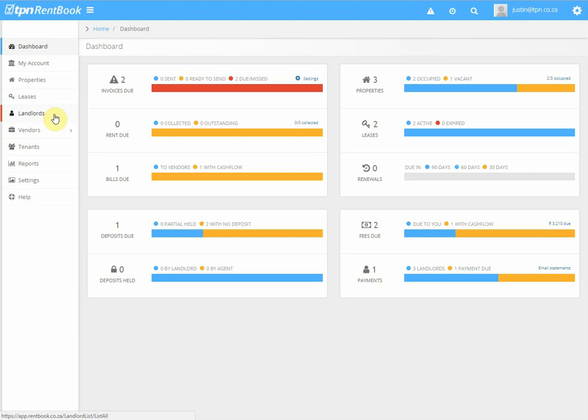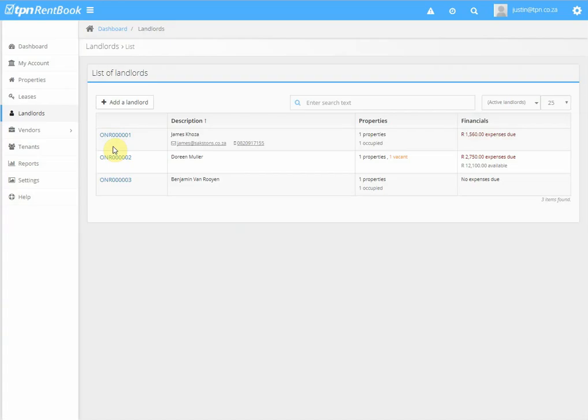This is a tutorial on how to receive a payment made from an owner, in the case where you need to do repairs and the owner is paying money into your account. Click on Landlords, then on the actual landlord that paid you.